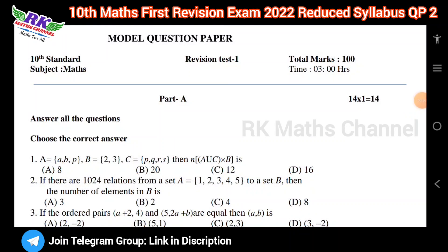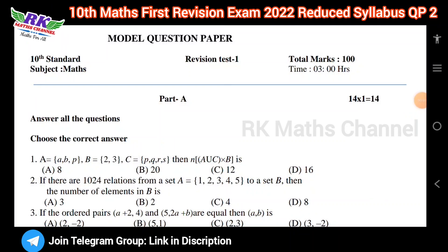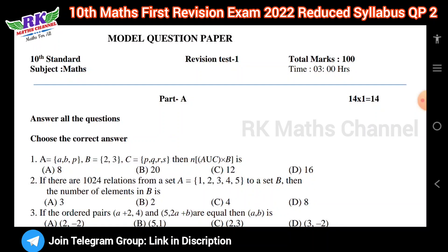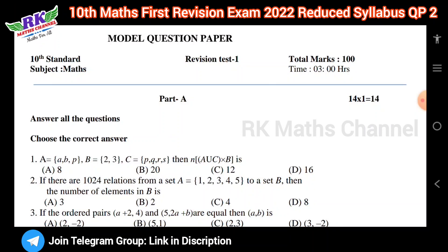Hi students, welcome to RKMS channel. In the 10th class, this is the first revision test question paper, or model question paper.